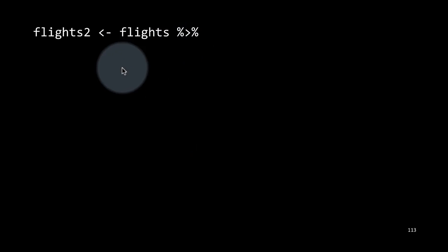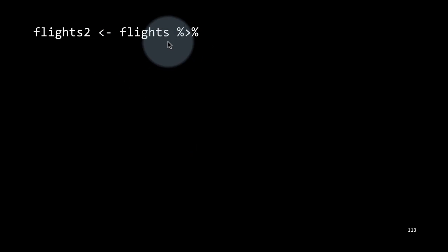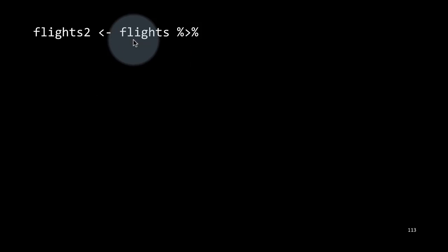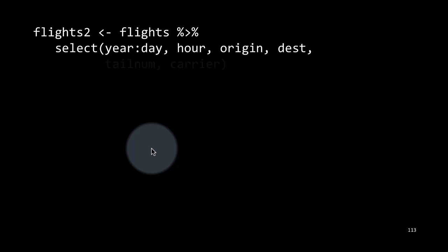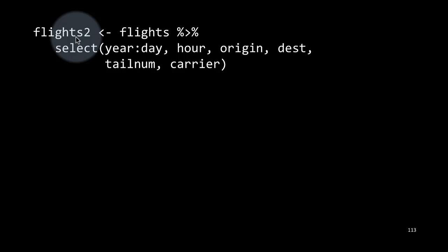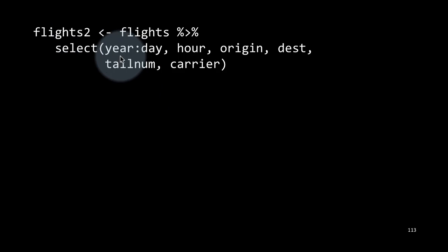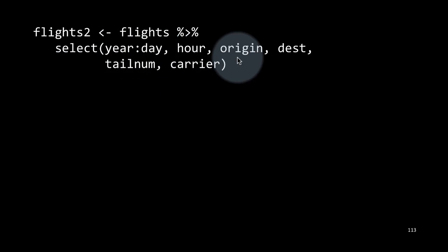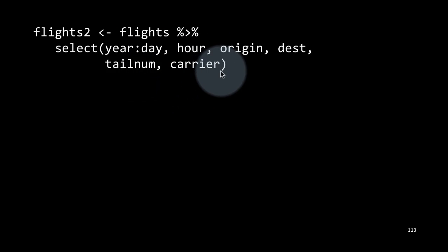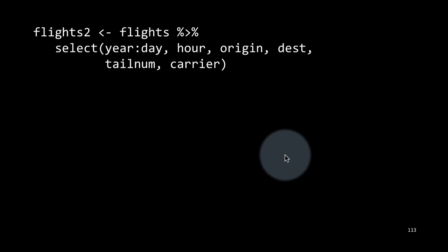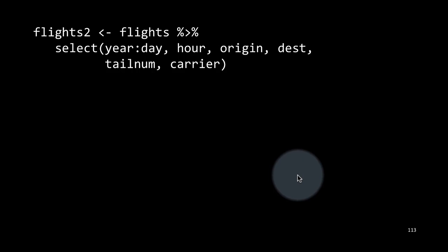Let's start off by taking the flights table from the NYC flights13 package and select some of the columns to create a new table. We are creating a new table called flights2 by taking the columns year, month, day, hour, origin, destination, tail num, and carrier — just selecting some columns so that we are able to operate with a smaller table for efficiency.